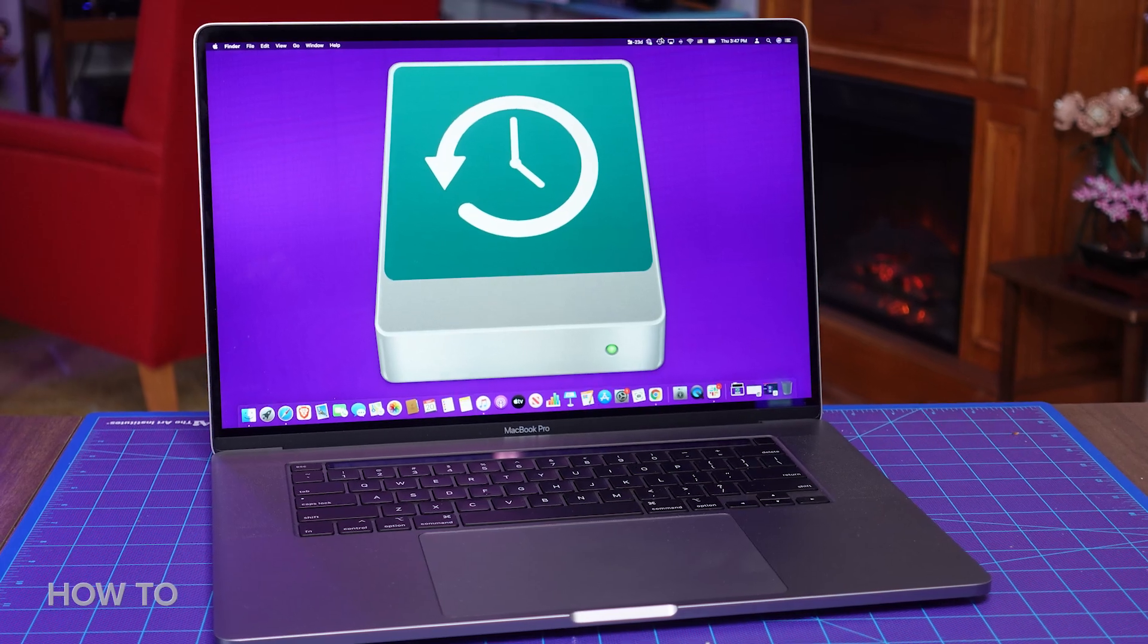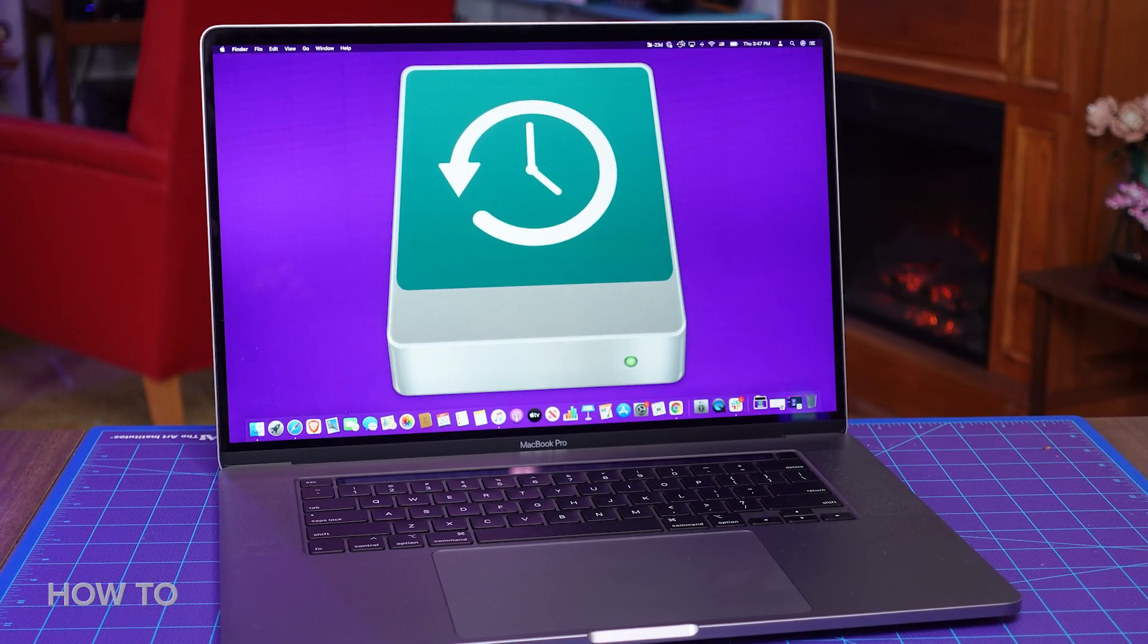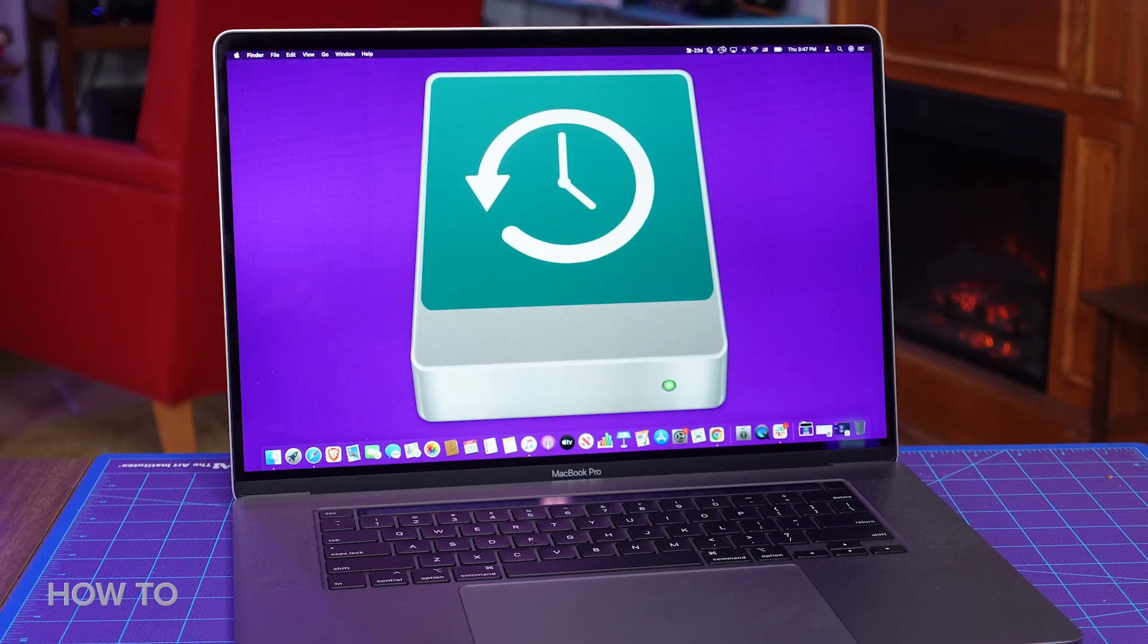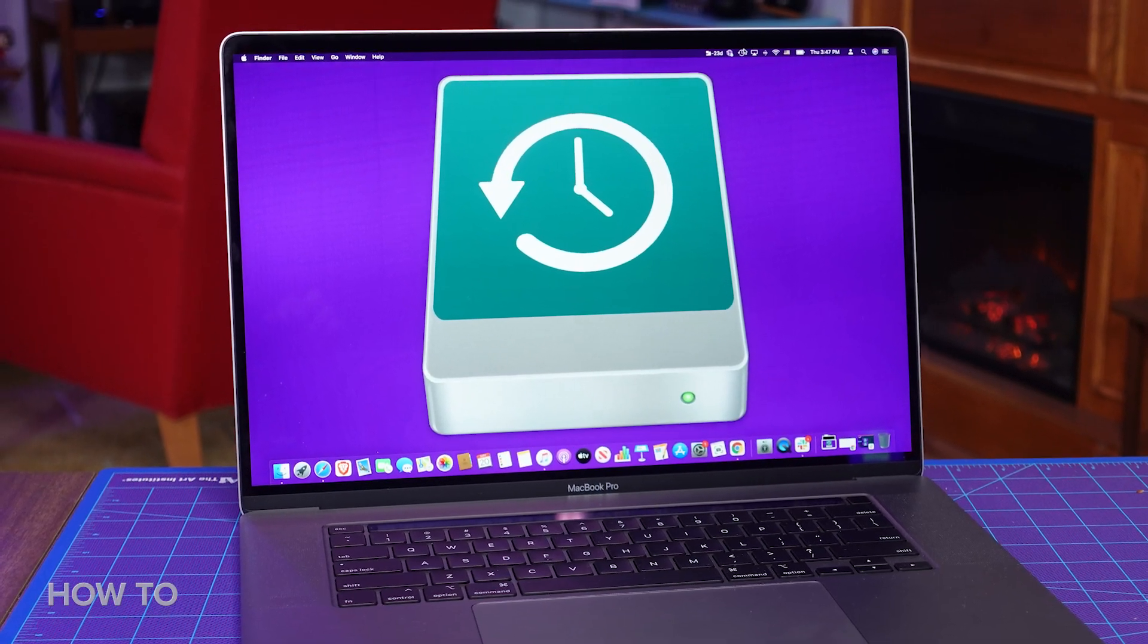Beyond Time Machine, iCloud can also be useful for backing up some files. Where Time Machine is a complete and total system backup, iCloud only stores some of your data.